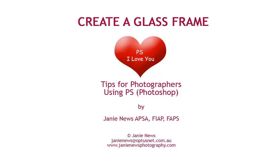Hello, I'm Janie News. I'm going to show you how to use the glass filter in Photoshop to create a glass style frame outside your photograph.